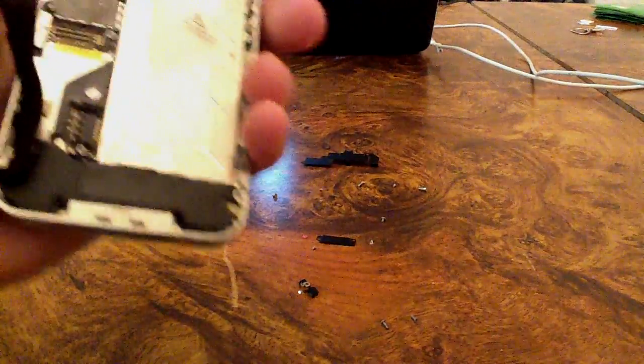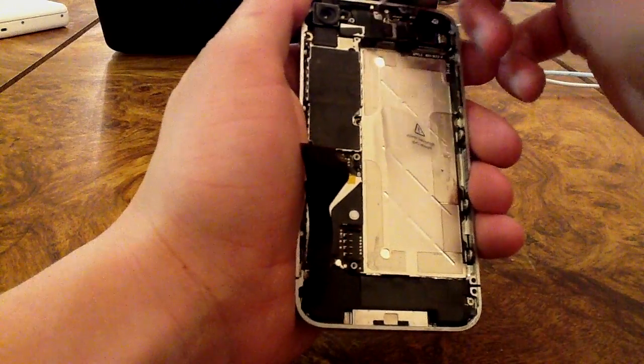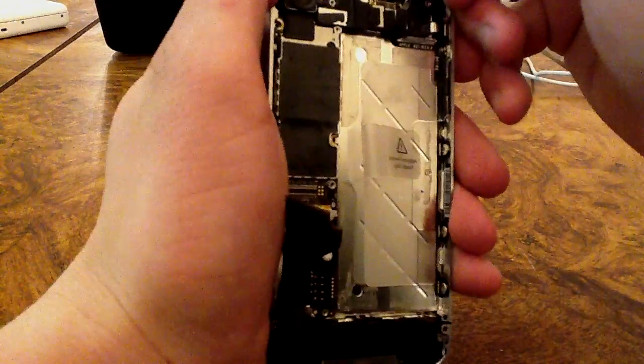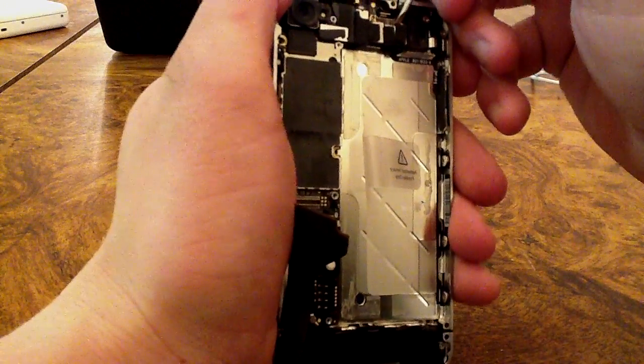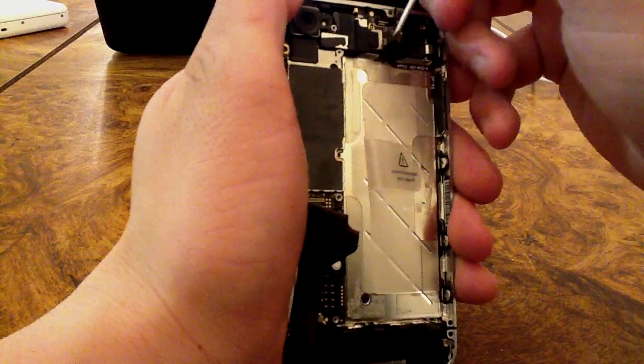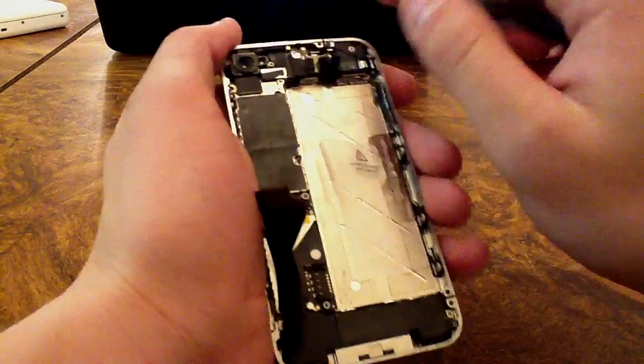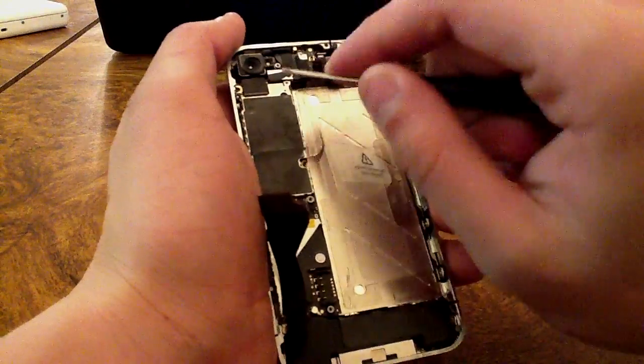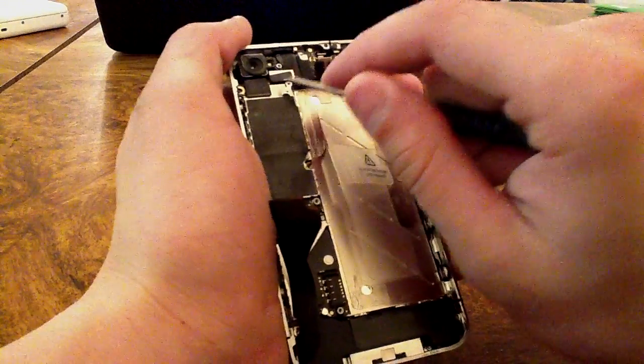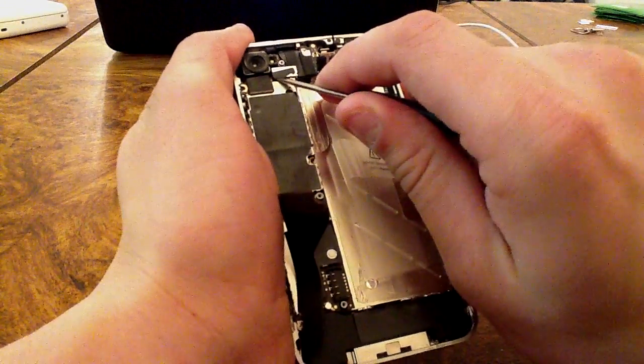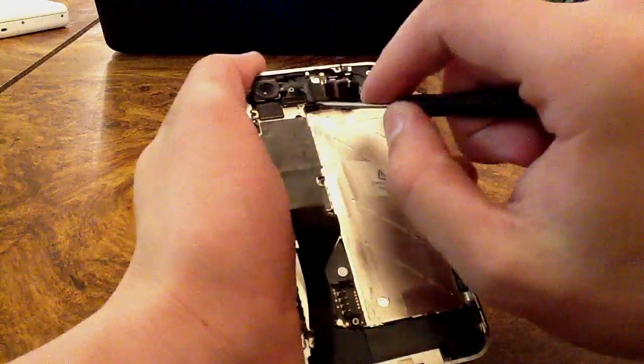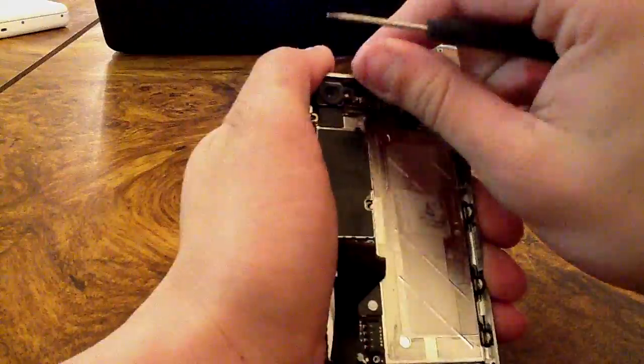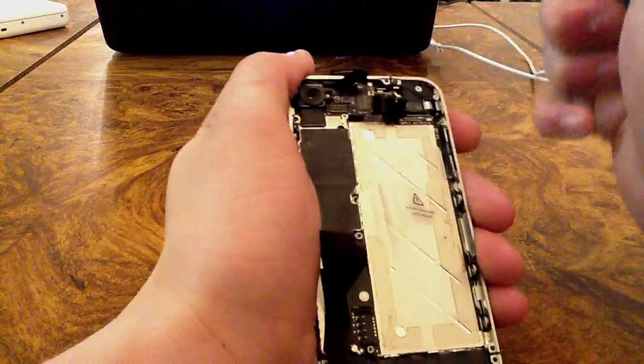Now with your flathead screwdriver, go ahead and take the five cables out. Be really careful not to damage the board at all. With these three cables, you can take those out in any order. With the LCD and digitizer, you'll want to take the digitizer out first, then the LCD. Now you should be good.